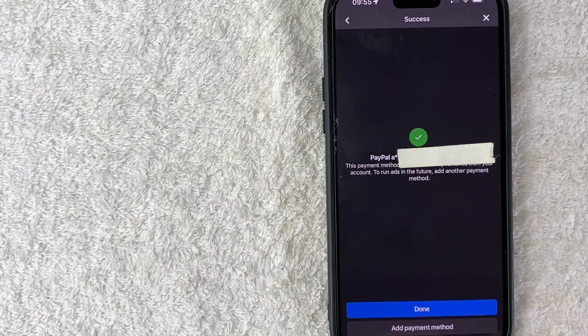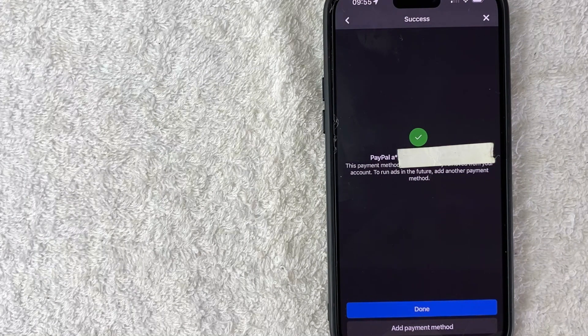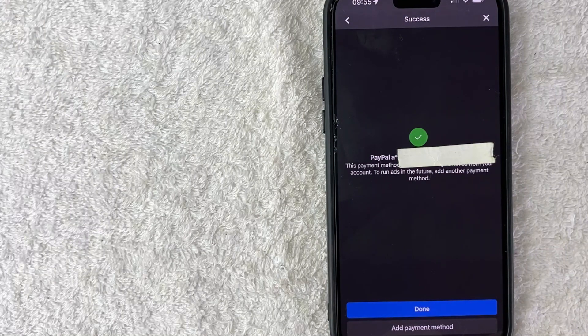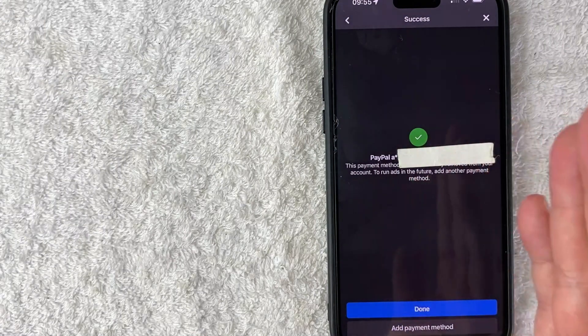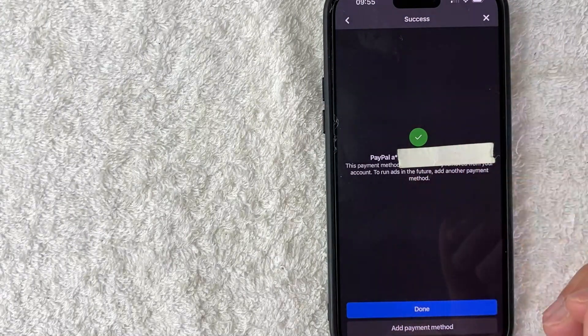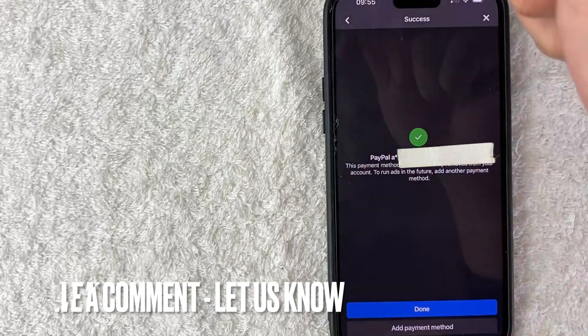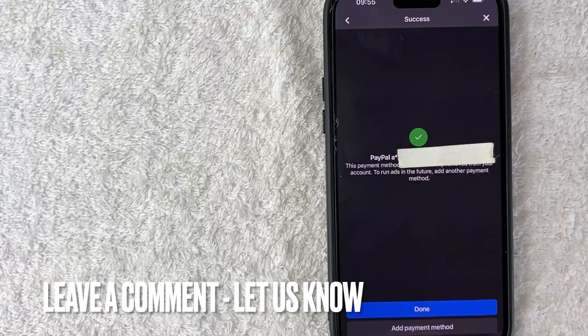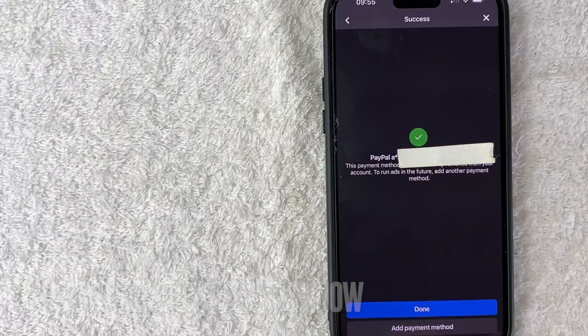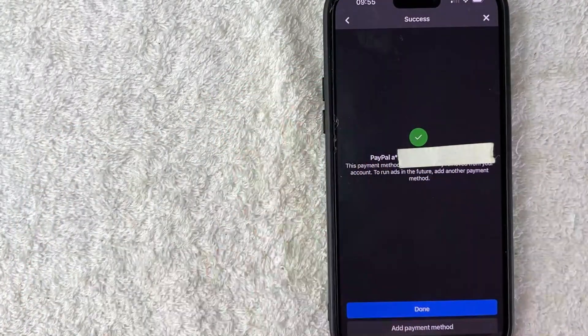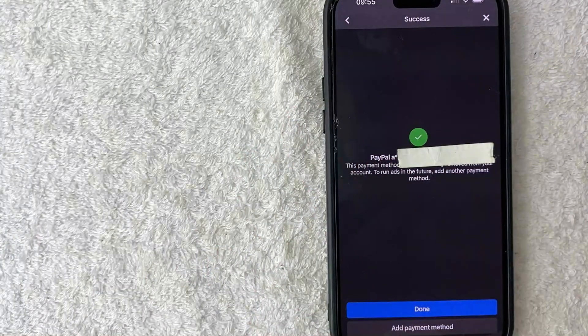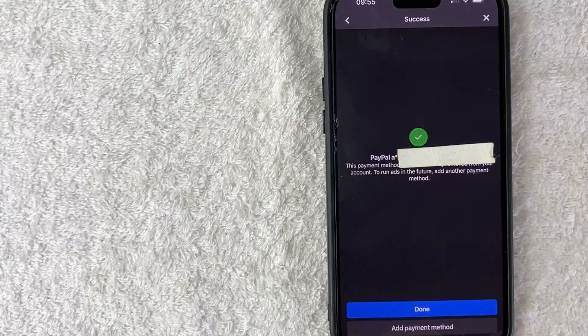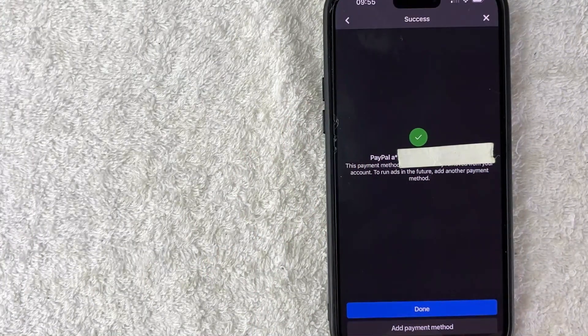So there you have it guys. If you're wondering how to delete your PayPal account from your Facebook ads manager, that's the easiest way I know how to do it. If you know an easier way, be sure to leave a comment below, let the rest of us know how you did it. Hopefully you found that video useful. If so, click thumbs up or maybe consider subscribing to my channel and I hope to see you on the next video. Thanks again for watching.